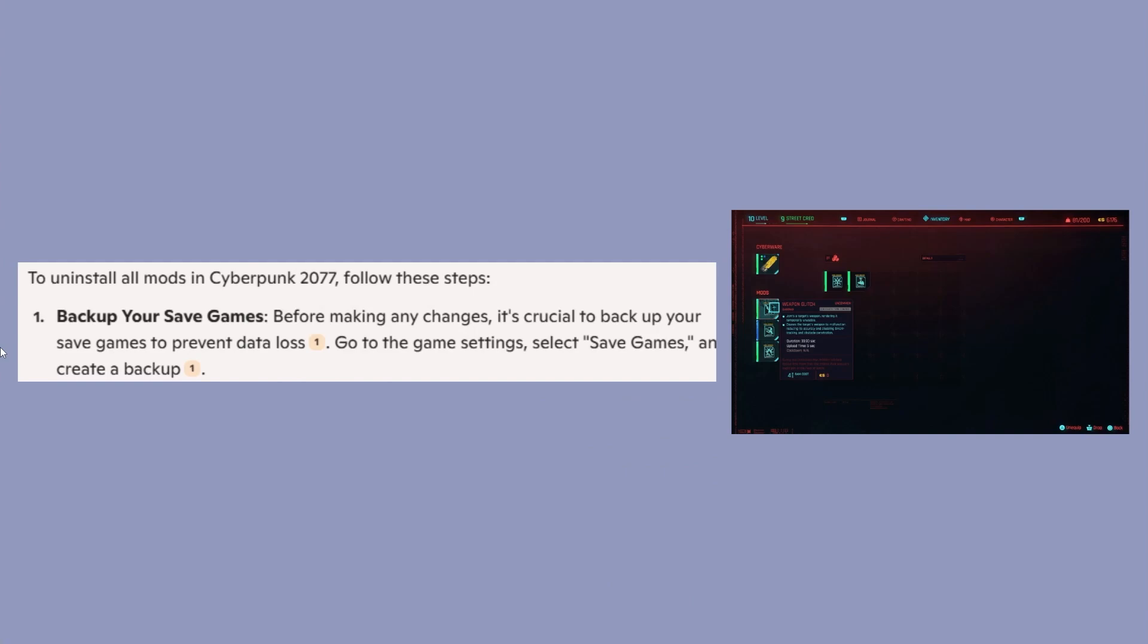Before making any changes, it's crucial to backup your saved games to prevent data loss. Go to the game settings, select save games, and create a backup.